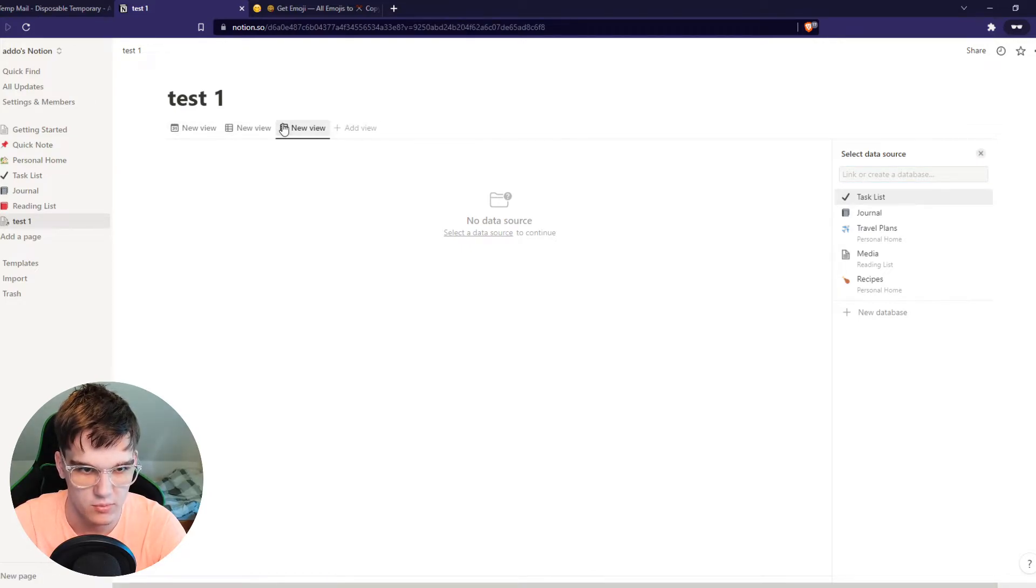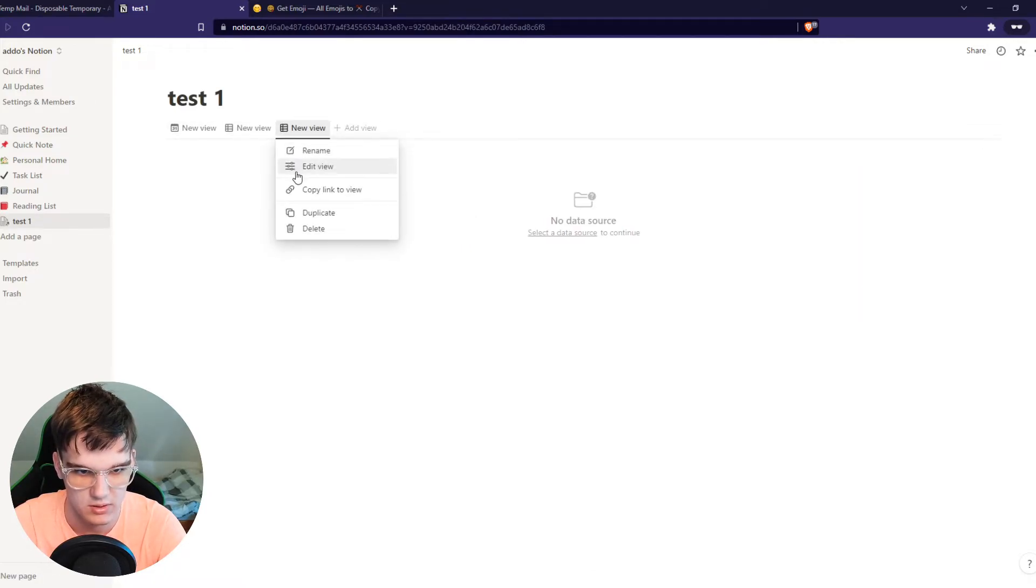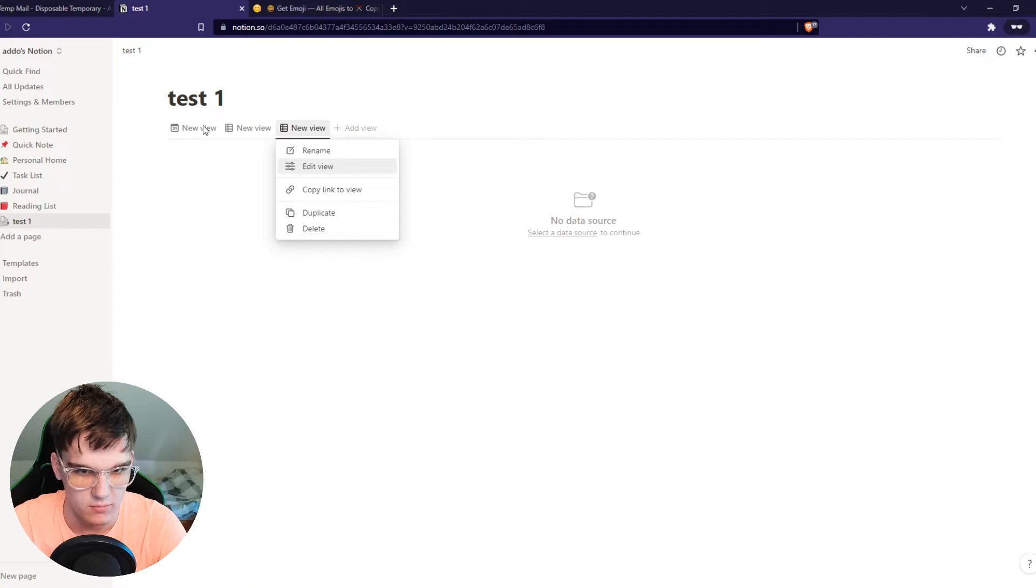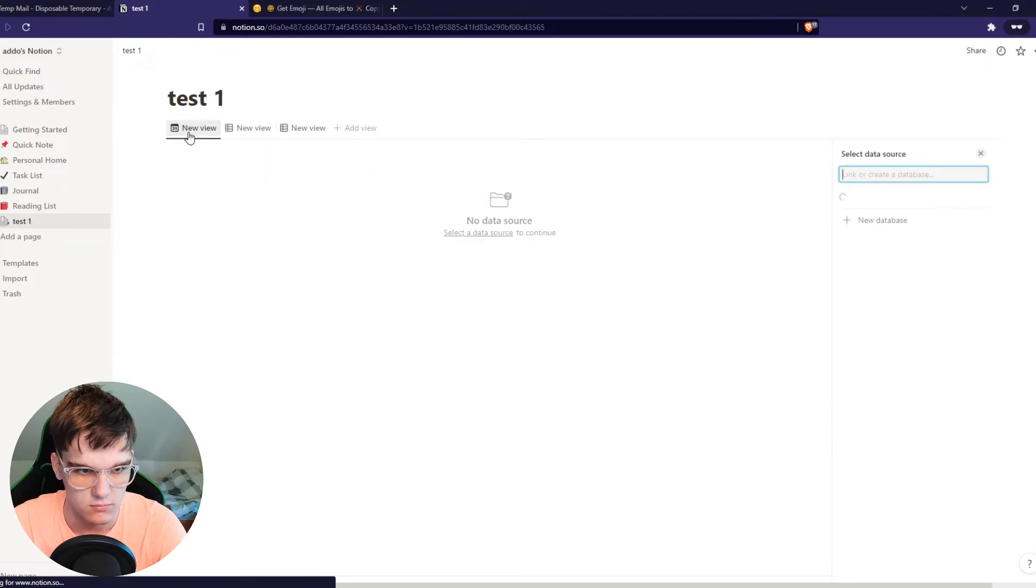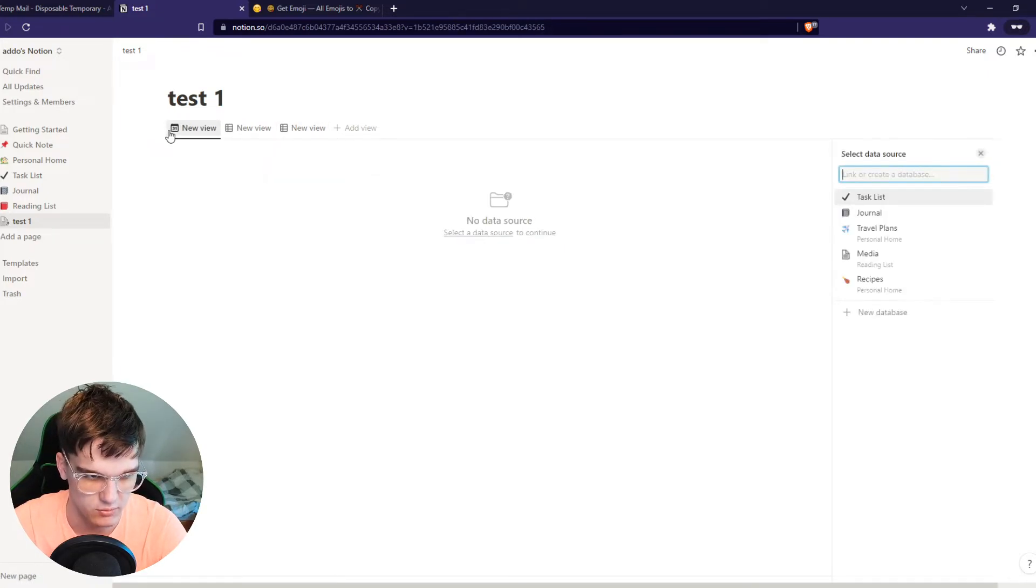So we can also add different types of views. You can see it right here. But this is the default one right now, which is a calendar.